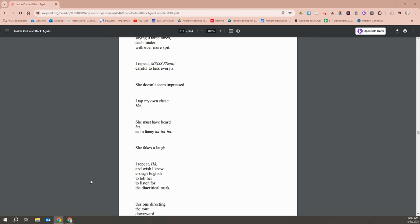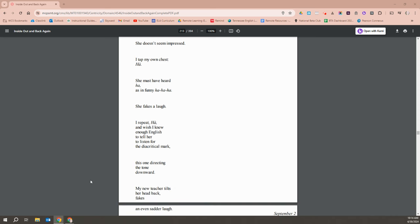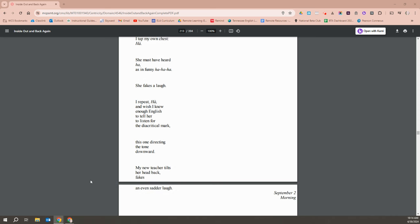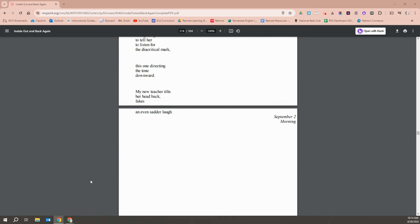But she must have heard, Ha. And in a very funny, Ha, ha, ha, she fakes a laugh. I repeat, Ha. And I wish I knew enough English to tell her to listen for the diacritical mark, the one directing the tone downward. My new teacher tilts her head back and fakes an even sadder laugh.